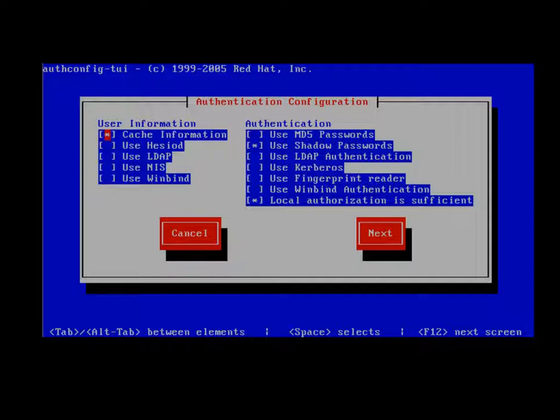In the next Juniper rebranded version due out around Q2 2013, there will also be support for external radius authentication. Normally, local authentication is sufficient in most deployments.